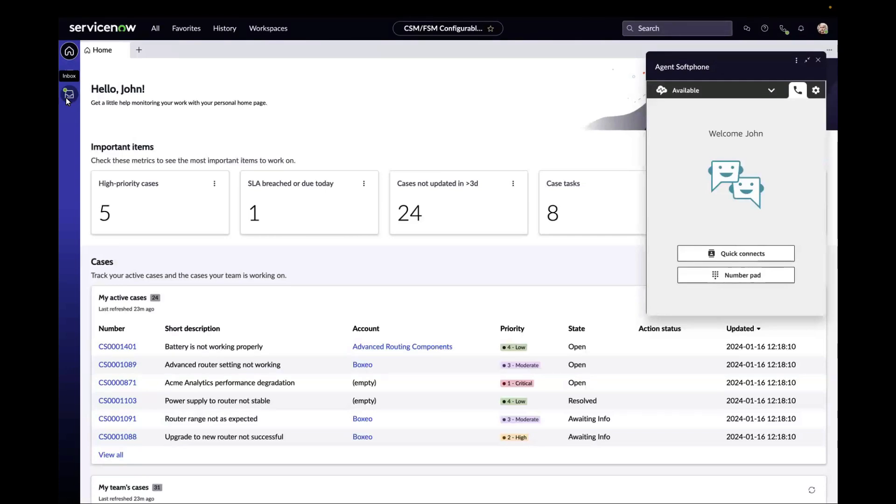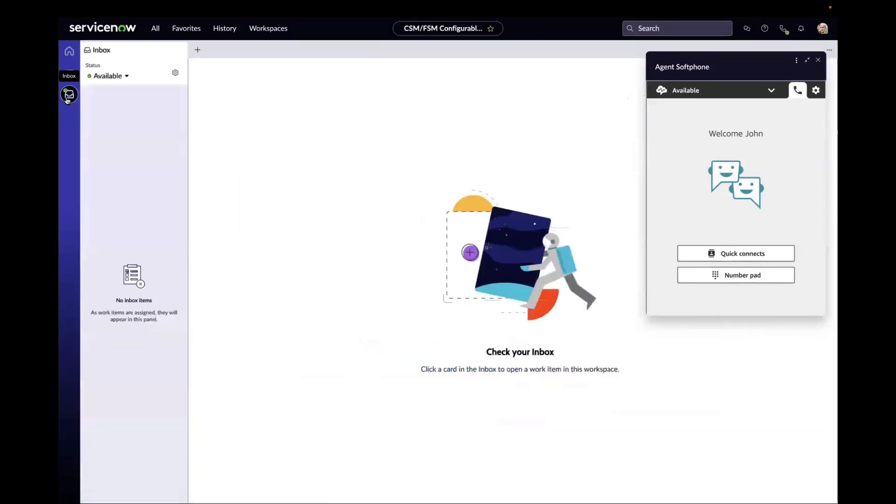Agents can update their availability in their inbox, which synchronizes with the status on the soft phone.